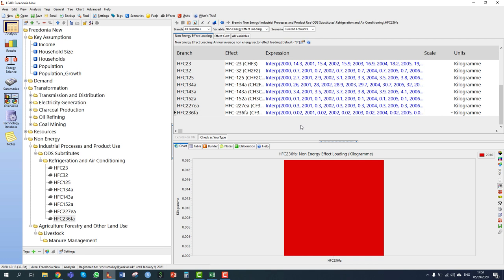Now all of that information has been entered into LEAP with the correct INTERP function. All of the historical current accounts data for HFC emissions under the industrial processes and product use branch in LEAP is now complete.